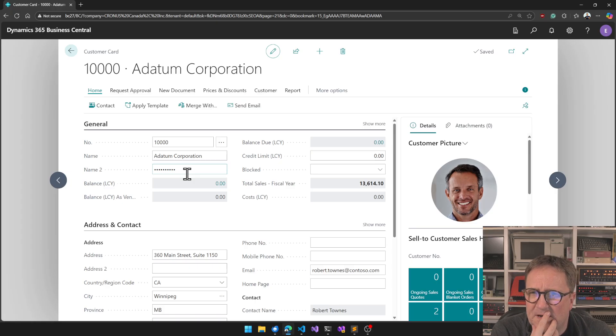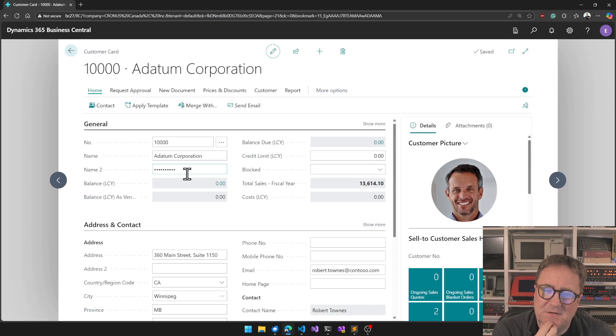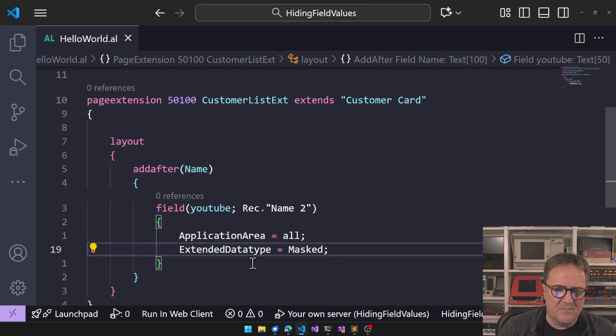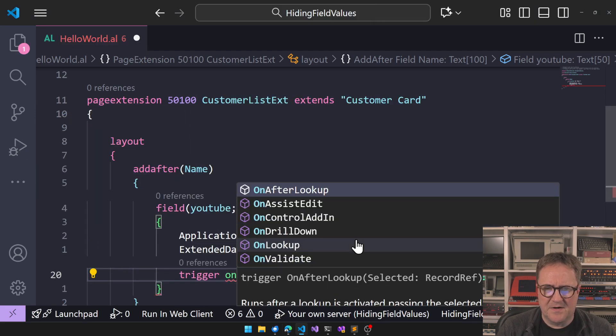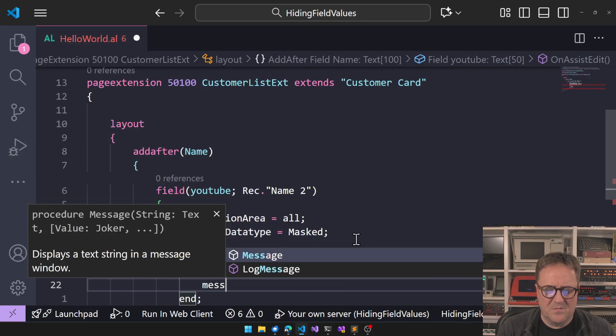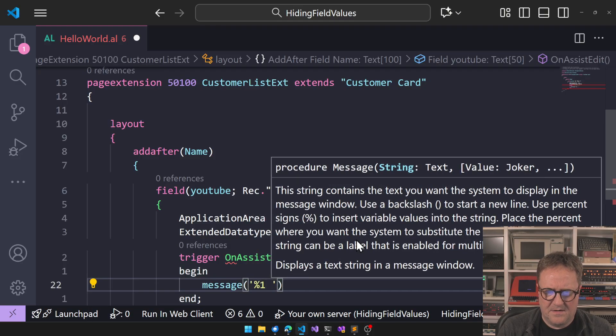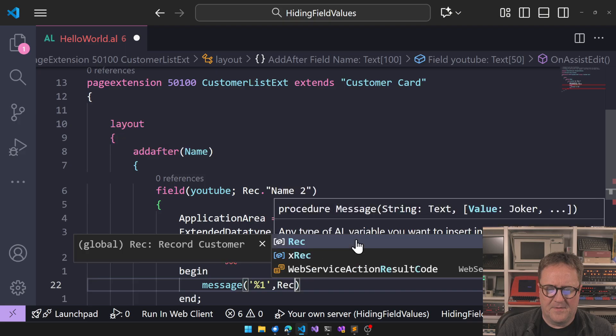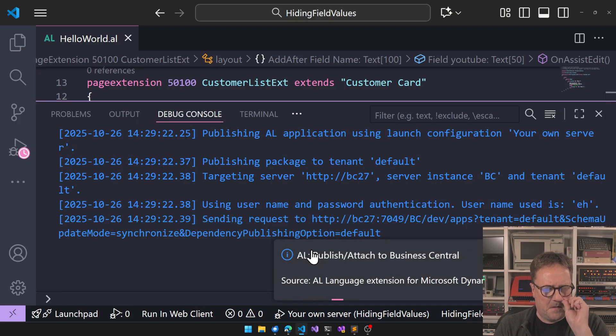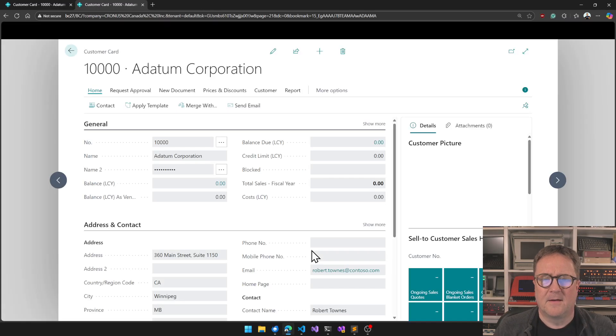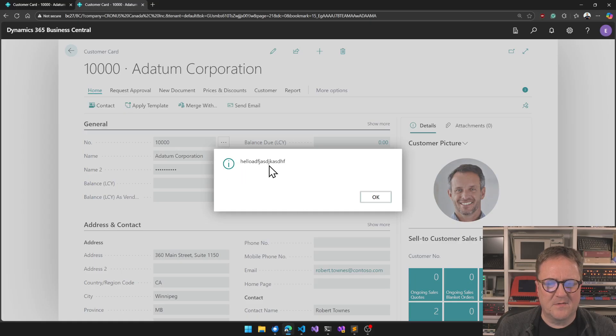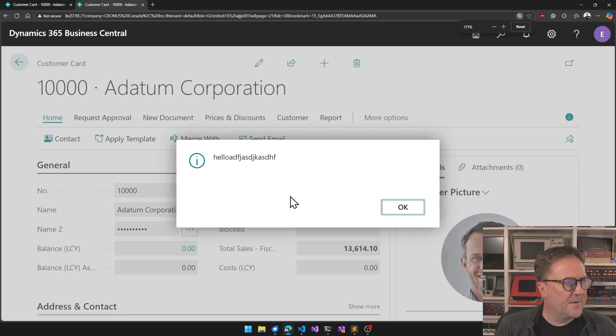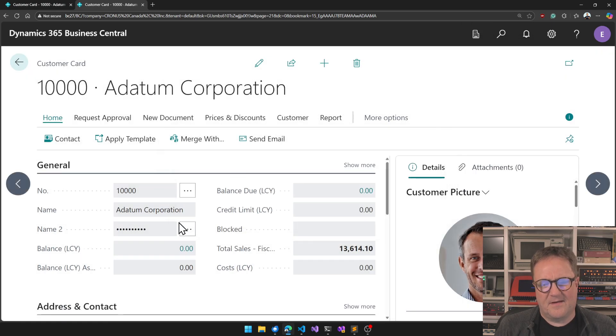But what if something is perhaps sensitive, but you also sometimes need to see the value. So there's no way we can see the value here other than we could go in and add a trigger on assist edit, and then we could go message reg dot name two, right? So we could do something like this where we reveal it. That was what I typed. Hello. And then I just kind of got lazy. So that's not very elegant, right?